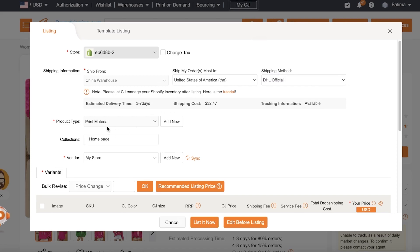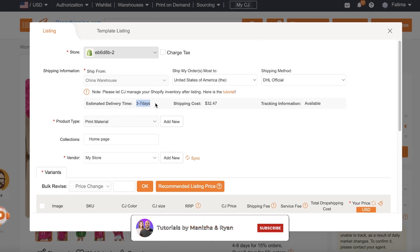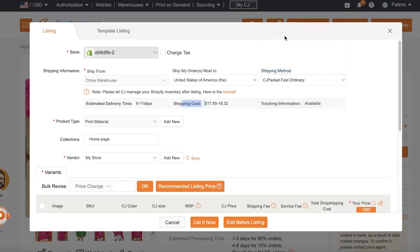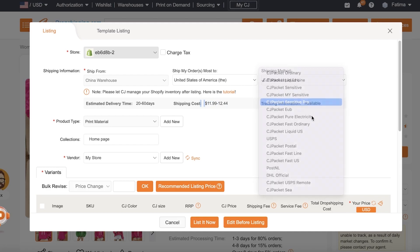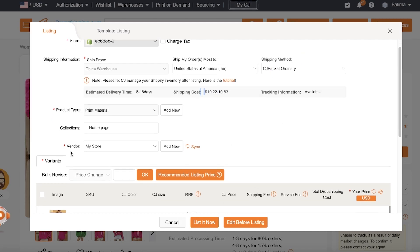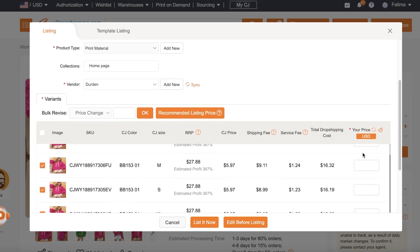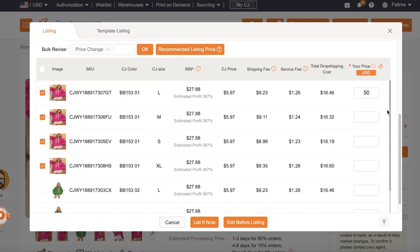DHL is going to be the fastest, with a three to seven day estimation, however it costs $32. So it's really essential that you find the best balance. CJ Packet Ordinary is 8 to 15 days and has a price of $10, so I think this is the best deal. I'm going to go with CJ Packet Ordinary. Then I have my vendor. Let's say I want to sell this for $50 — it's going to be $50 for all of my items, so we'll add all our product variation prices like this.